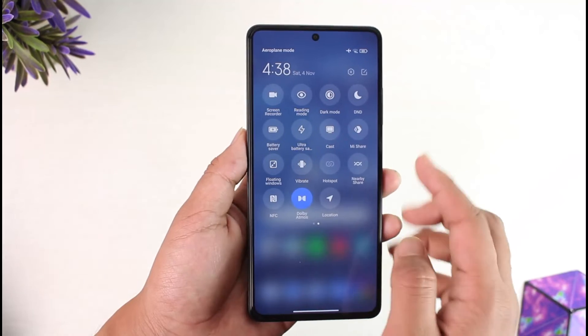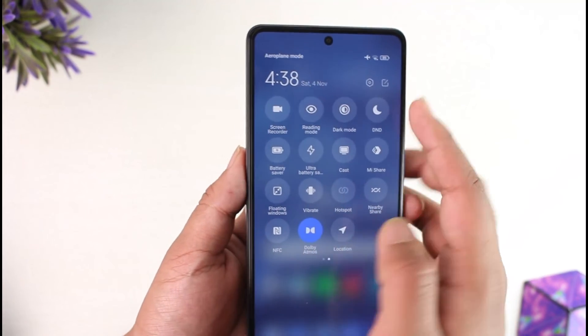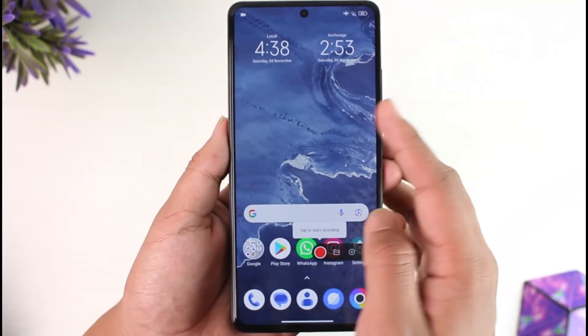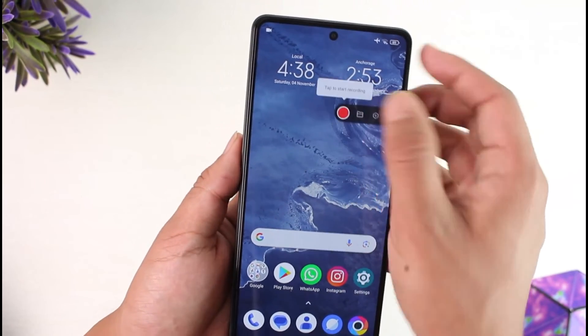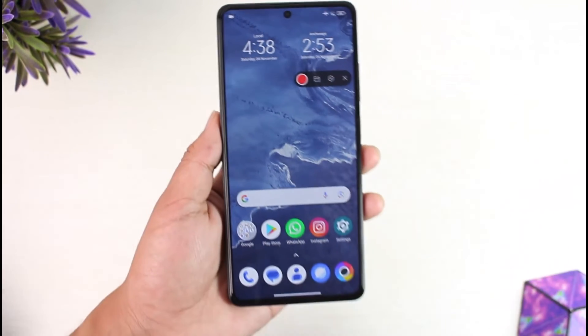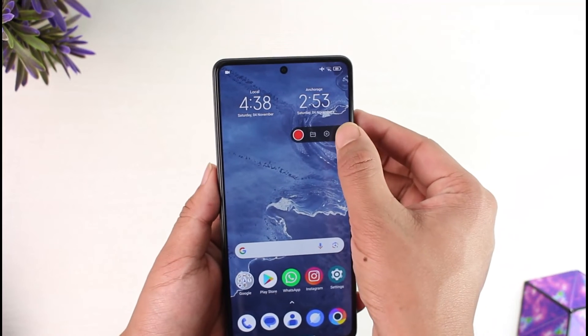To begin recording, swipe down the control panel, scroll right, and here you'll find Screen Recorder — tap on it. You'll be able to configure some settings here, and you'll find the red button. Tap on it to begin your recording. This way you can do screen recording in Poco X5 Pro.